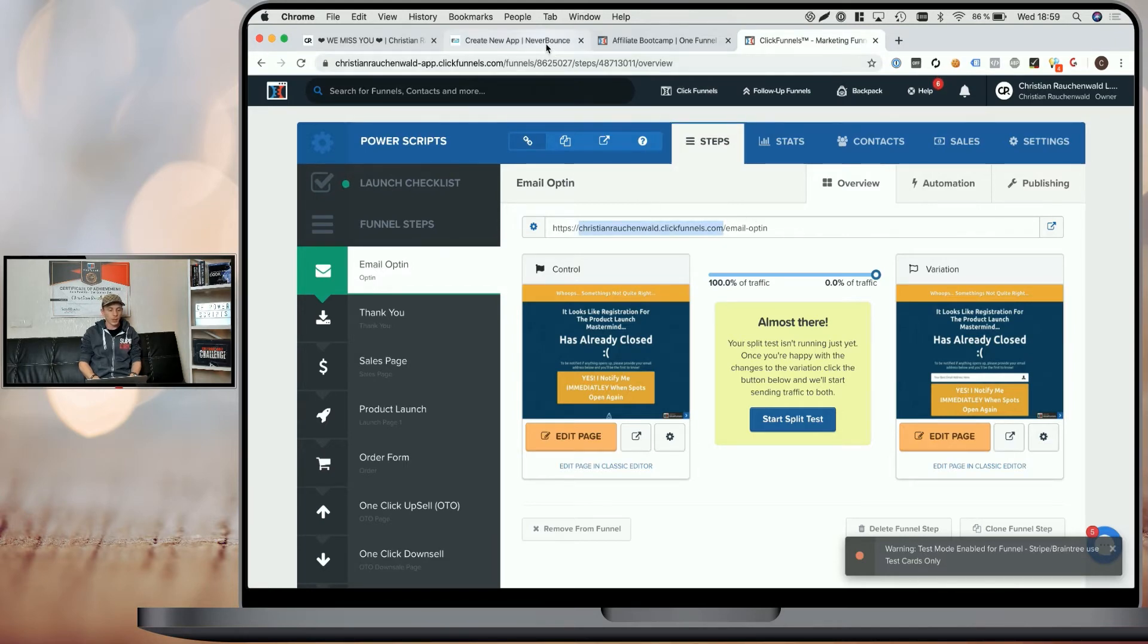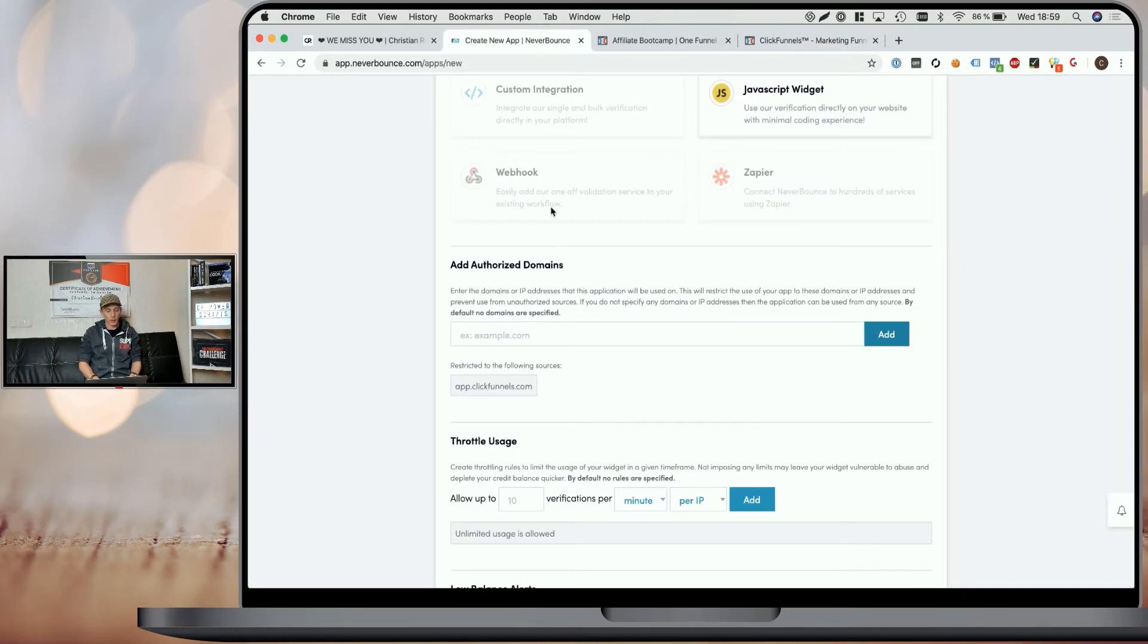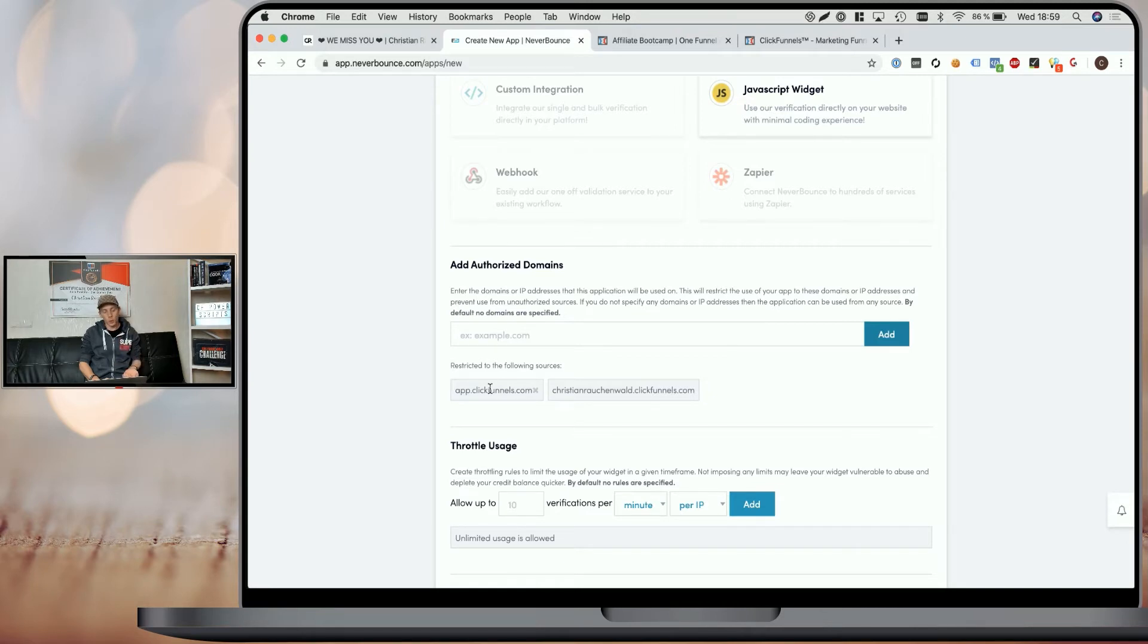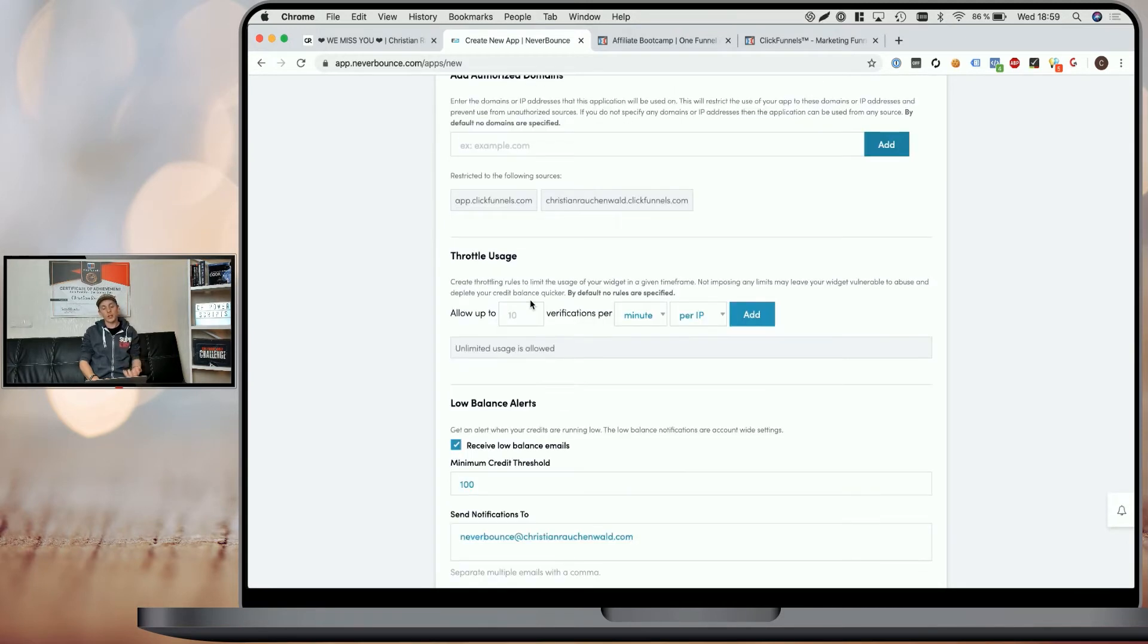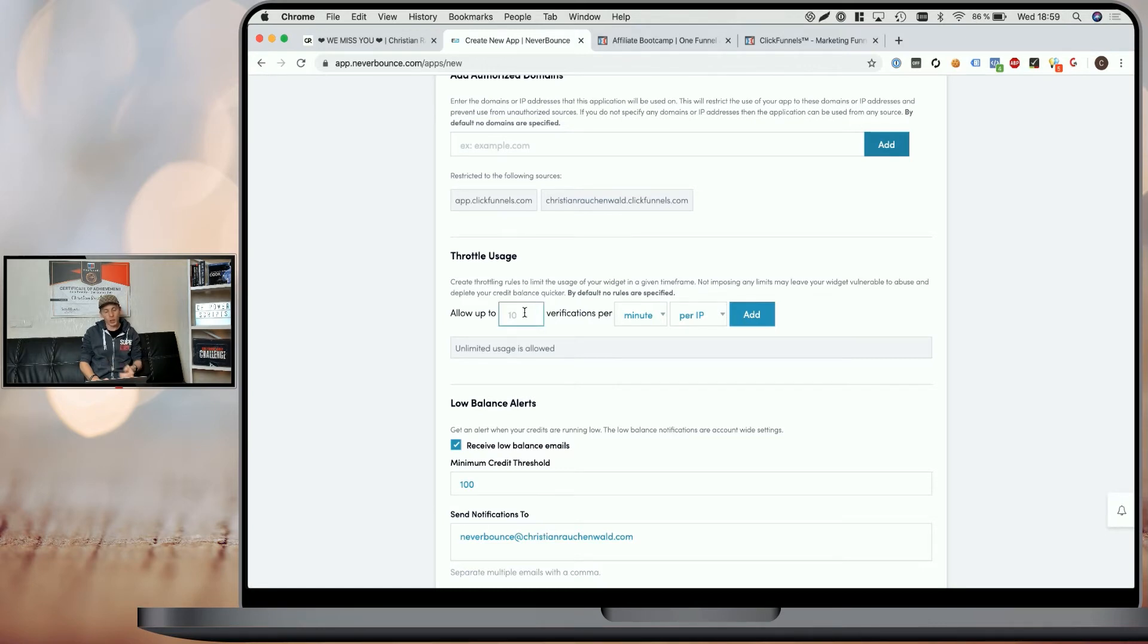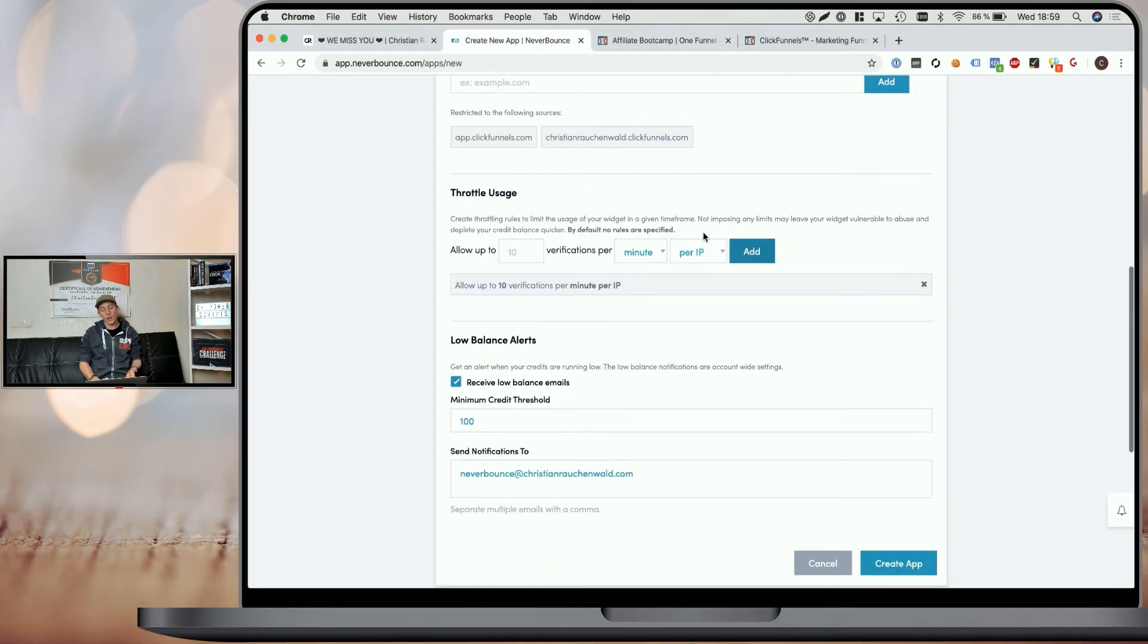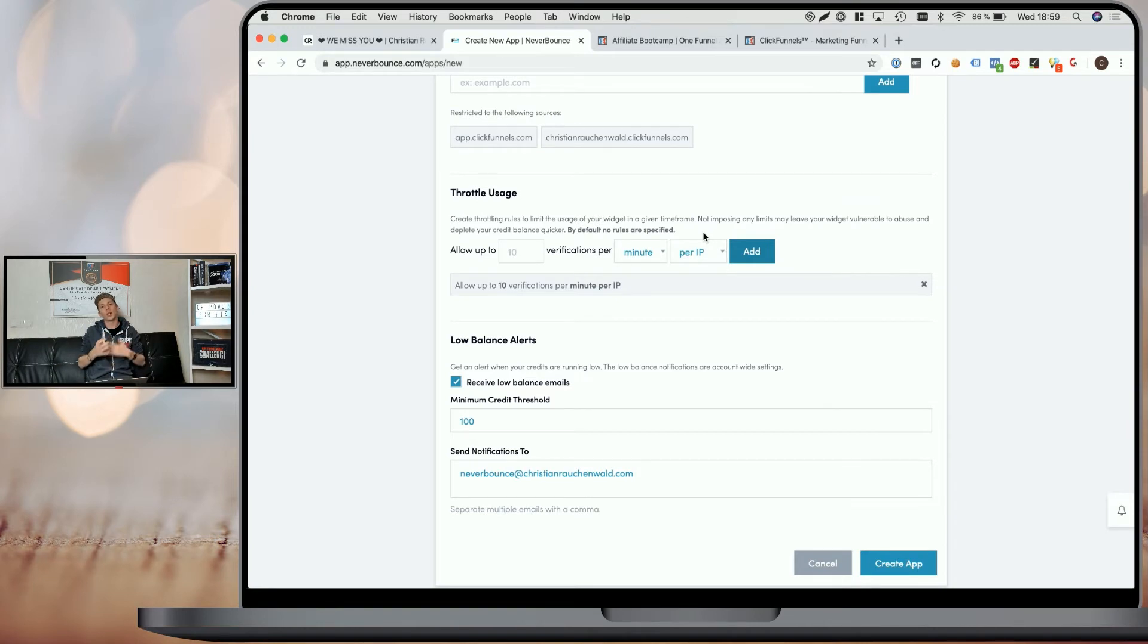So we copy that and we go back to NeverBounce and we also add that domain. You need both domains. Otherwise the script will not work in ClickFunnels preview mode. Now, beyond that, you can also throttle the usage. So you can prevent people from trying over and over again by, for example, saying each user based on their IP can only try 10 verifications per minute. And you should do so to make sure that nobody just out of fun can use up all your credits.